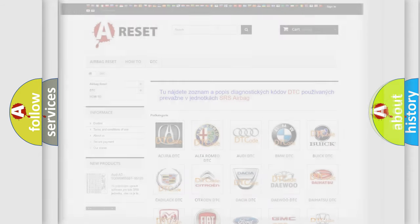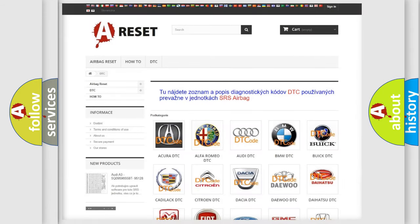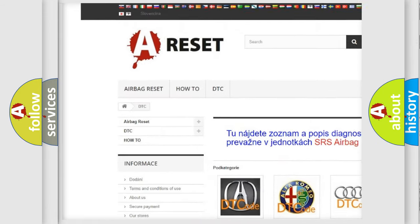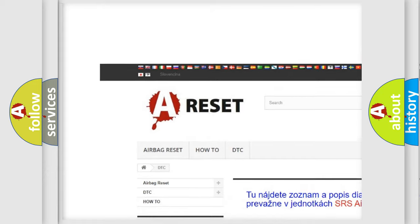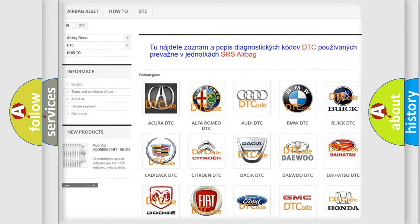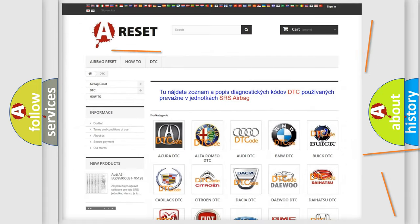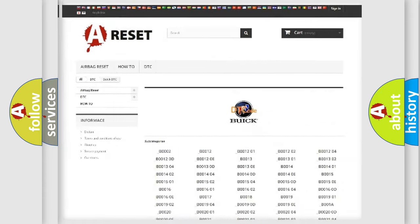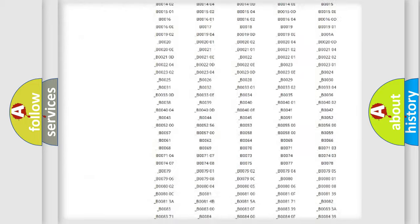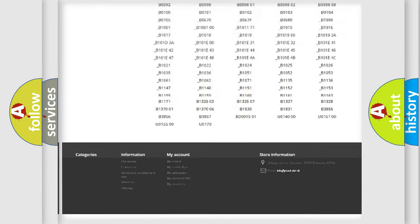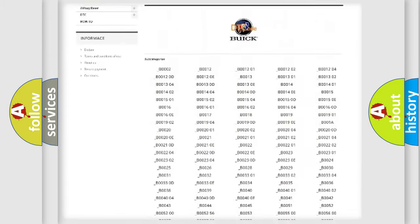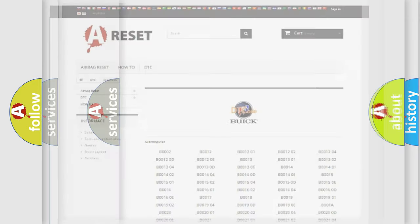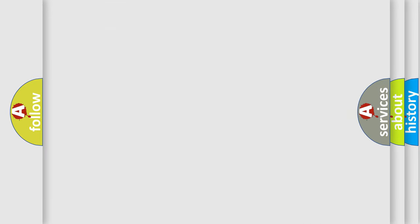Our website airbagreset.sk produces useful videos for you. You do not have to go through the OBD2 protocol anymore to know how to troubleshoot any car breakdown. You will find all the diagnostic codes that can be diagnosed in Buick vehicles, and many other useful things.